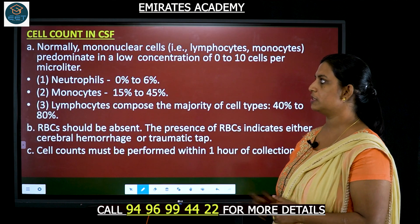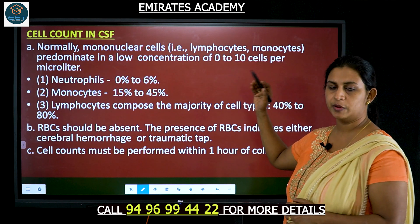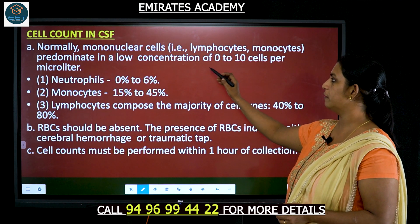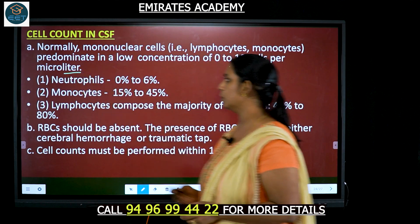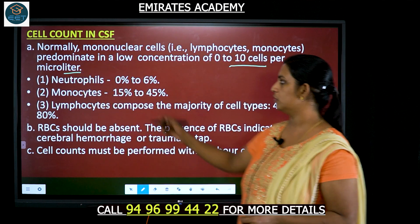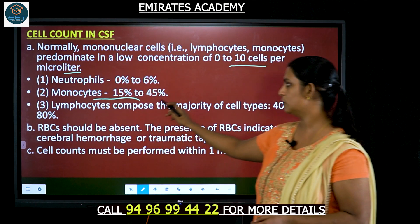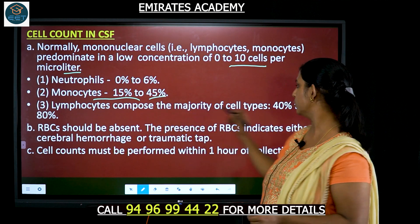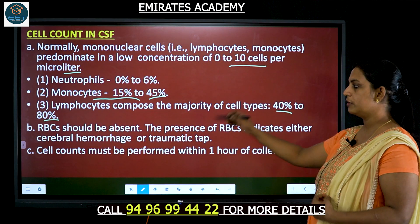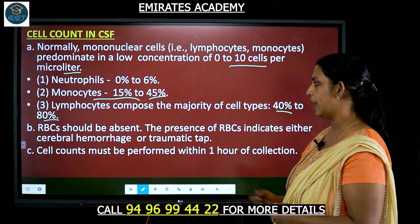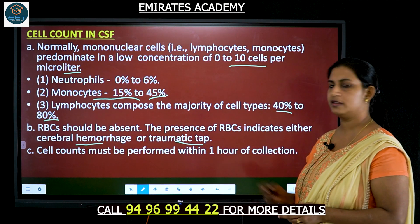Looking at cell count in the CSF: lymphocytes and monocytes should be in a low concentration of 0 to 10 cells per microliter. In terms of percentage, neutrophils would be 0% to 6%, monocytes 15% to 45%, and lymphocytes 40% to 80%. RBCs should ideally be absent; if present, it could indicate cerebral hemorrhage or a traumatic tap.